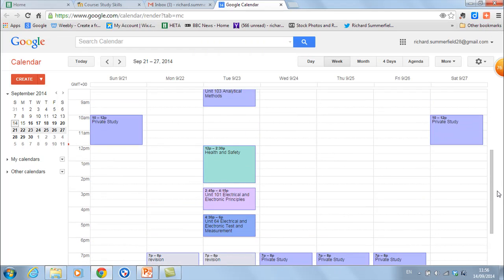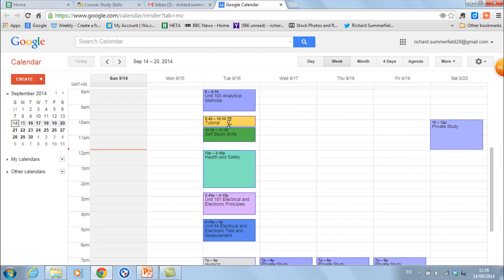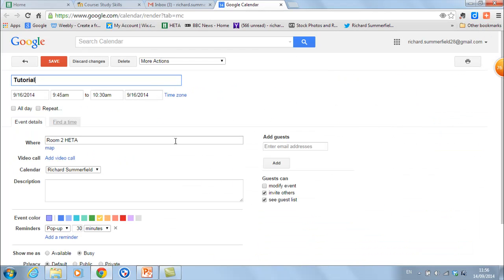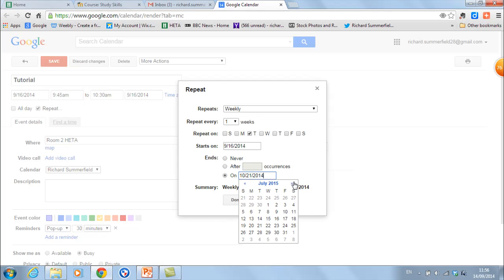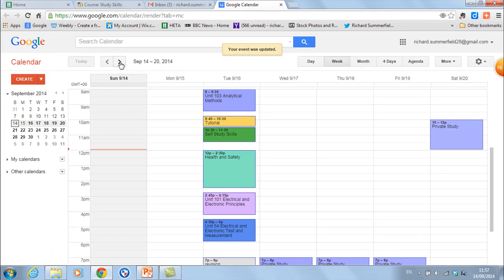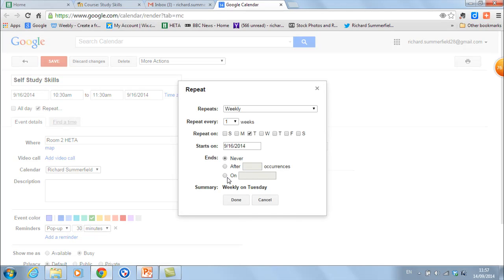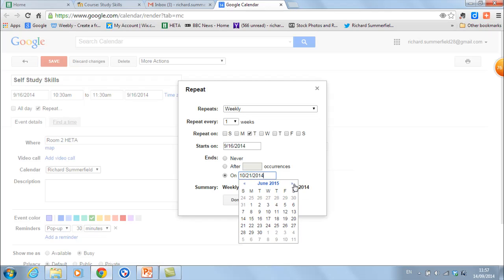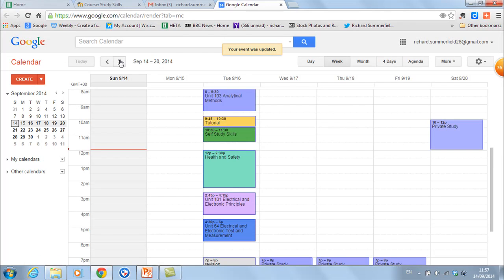You may notice here we've got a slight problem because those tutorials haven't come up and the study self-study skills haven't come up. Just to show you how easy it is to modify things — go back to the previous week and what's happened is for some strange reason I didn't set the repeat. Going to set repeat on a weekly basis through to July 20th. Done. Save. Now going to the next week you can see the tutorials in there. We need study skills as well, so repeat that one through to July 20th. Done. Save.